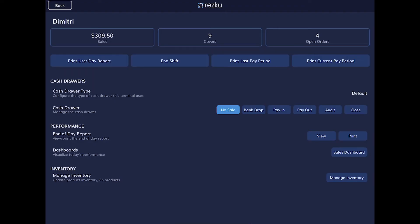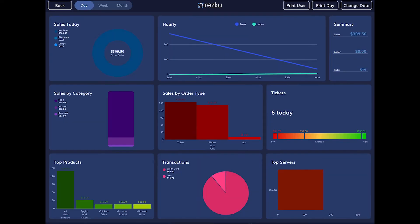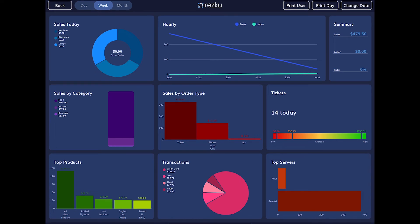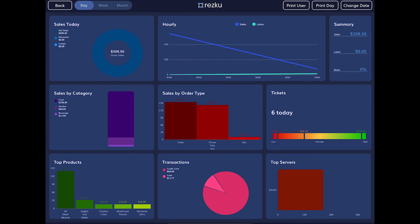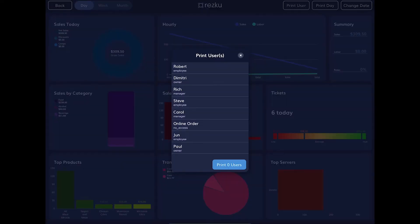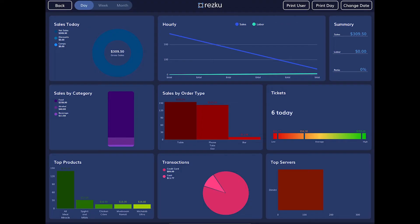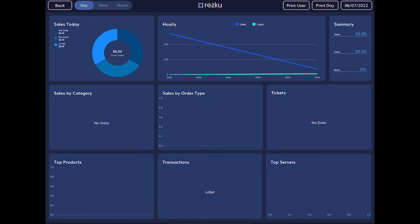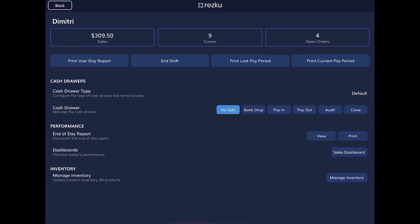Another way to see your restaurant's performance is the sales dashboard button. Here you can see another view of your data, which can be seen for the day, the week, or the month, giving you a quick snapshot of performance. From the buttons at the top you can also reprint users' end of day reports, change the date to view the dashboard for a specific day, and print the user's report or the restaurant's daily summary for the selected date.